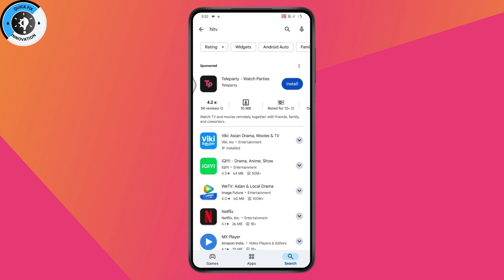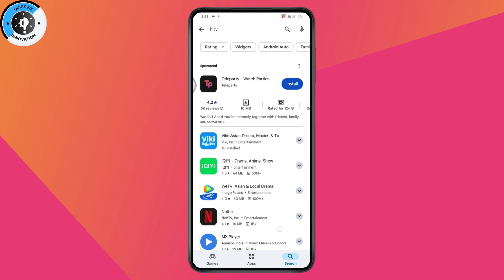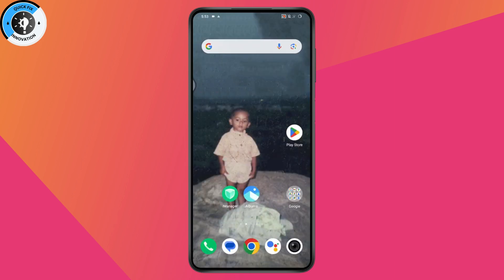After searching for it, if you don't find the HITV application or if it says it's not available in your region, you can simply use a VPN. If you have a VPN on your device, just open the VPN, connect to it, and you'll be able to download that application.